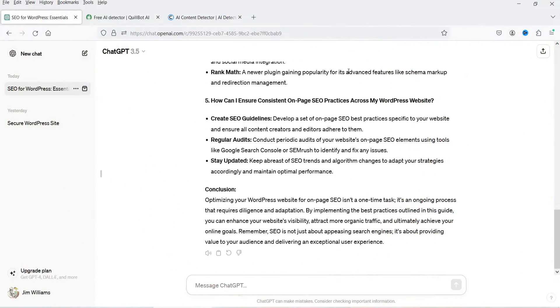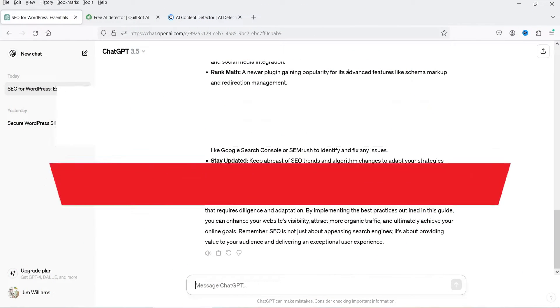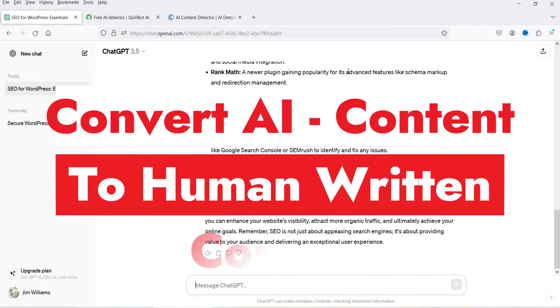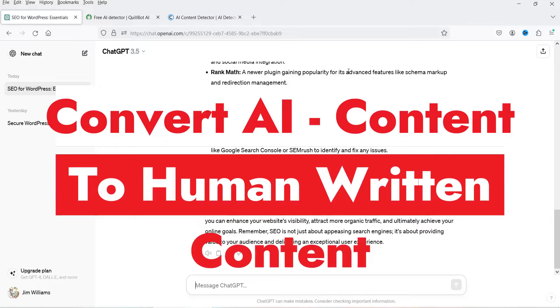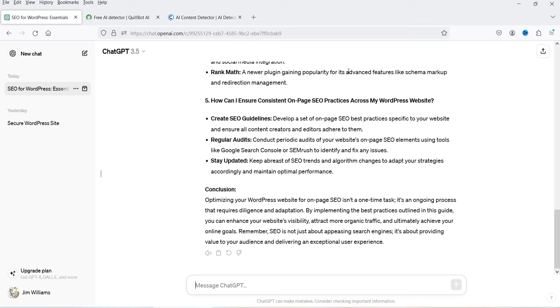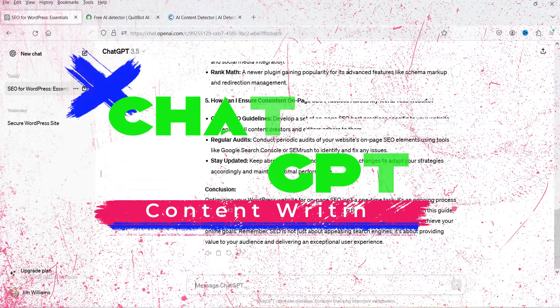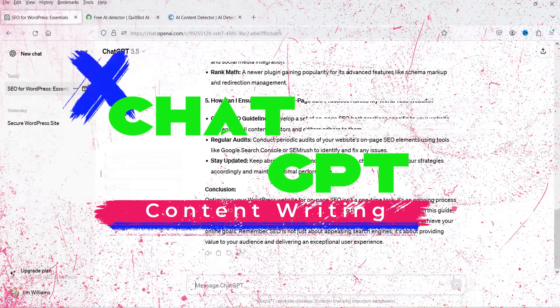Hello and welcome to Quick Tips. In this video I'm going to show you a tool which will convert AI generated content into human written content. After the introduction of ChatGPT, many bloggers have started generating content using ChatGPT and other AI tools.